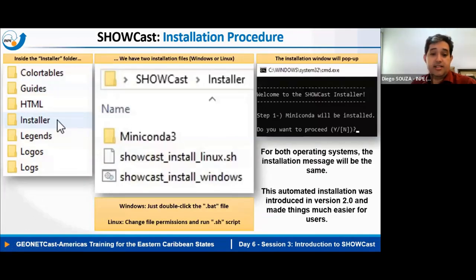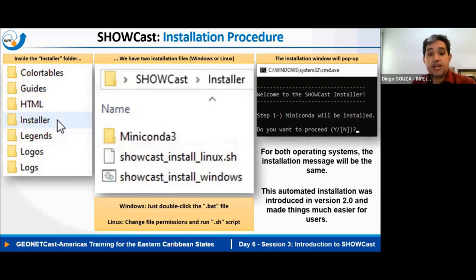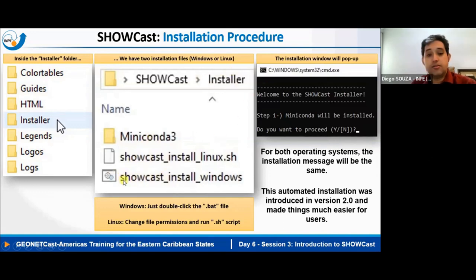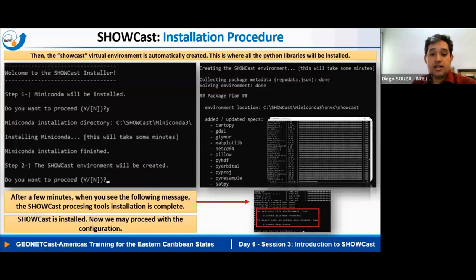What this tool basically does is automate — as much as possible — everything we have learned during this training. For example, remember the procedure on the blog to install necessary tools to run scripts locally? It does that in a much simpler way — all tools and libraries are installed with a couple of clicks via a BAT file in the installer folder, and the environment is automatically created after a few minutes.